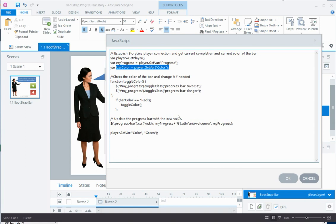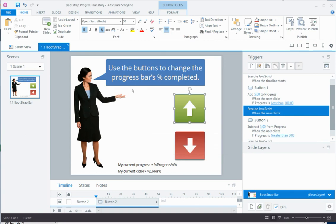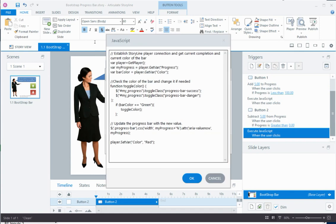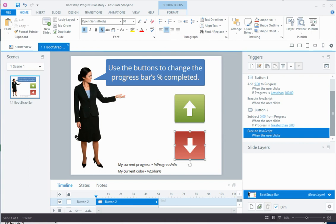The red button's JavaScript is identical except the condition is reversed: if the bar color is green, it toggles the color to red. It then sets the player's color variable to red to indicate a red bar is now showing. Everything else — pulling variables, updating the width, and updating aria-valuenow — is the same. Then we publish the file.